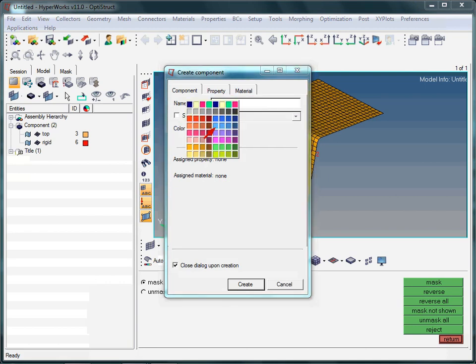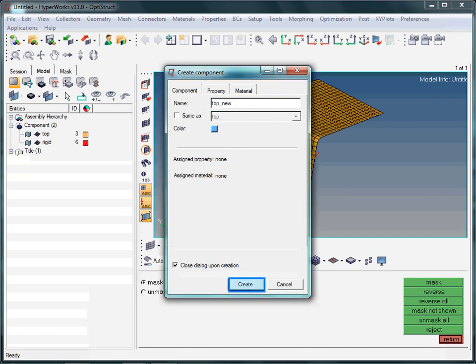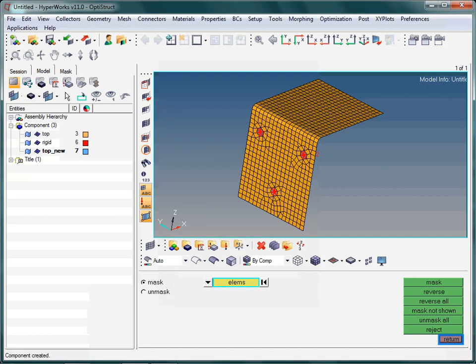Select the blue color that the arrow is pointing to. Notice that the newly created component collector is now listed in the model browser.